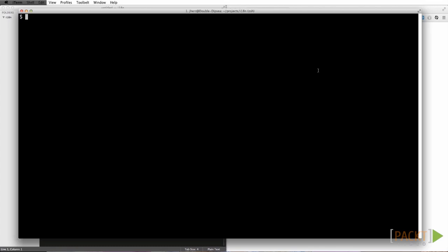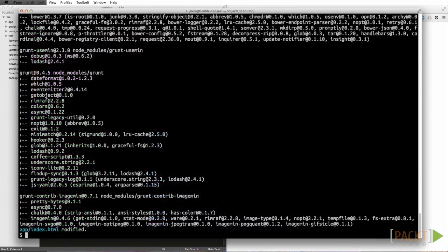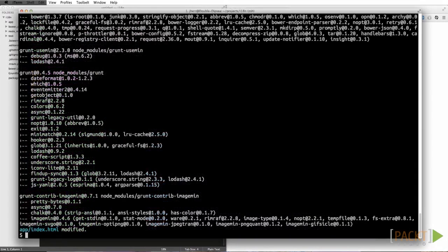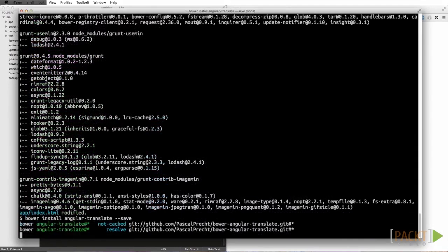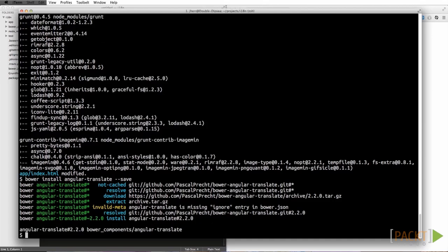So we're going to bring in a library written by Pascal Precht called Angular Translate. Let's start by building an application, install that library using Bower, and start up the server.